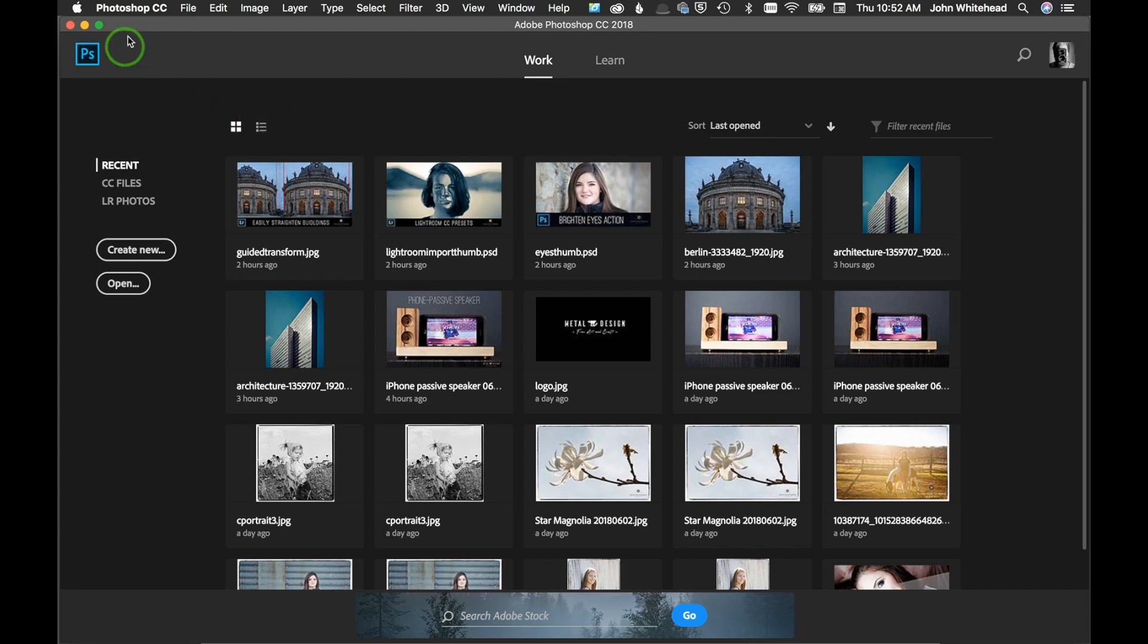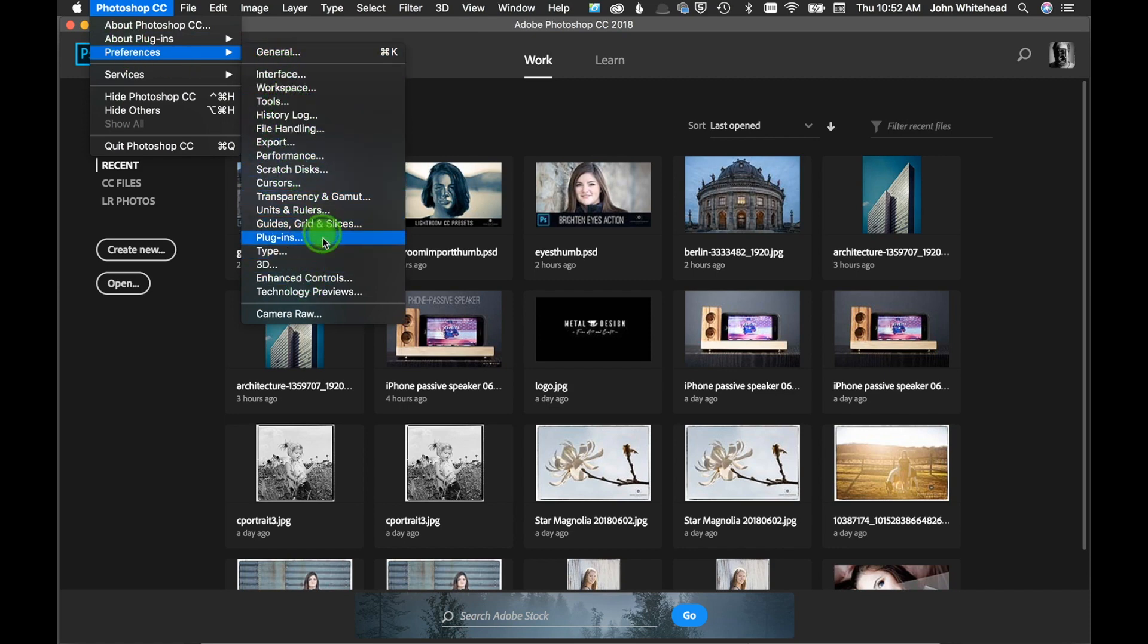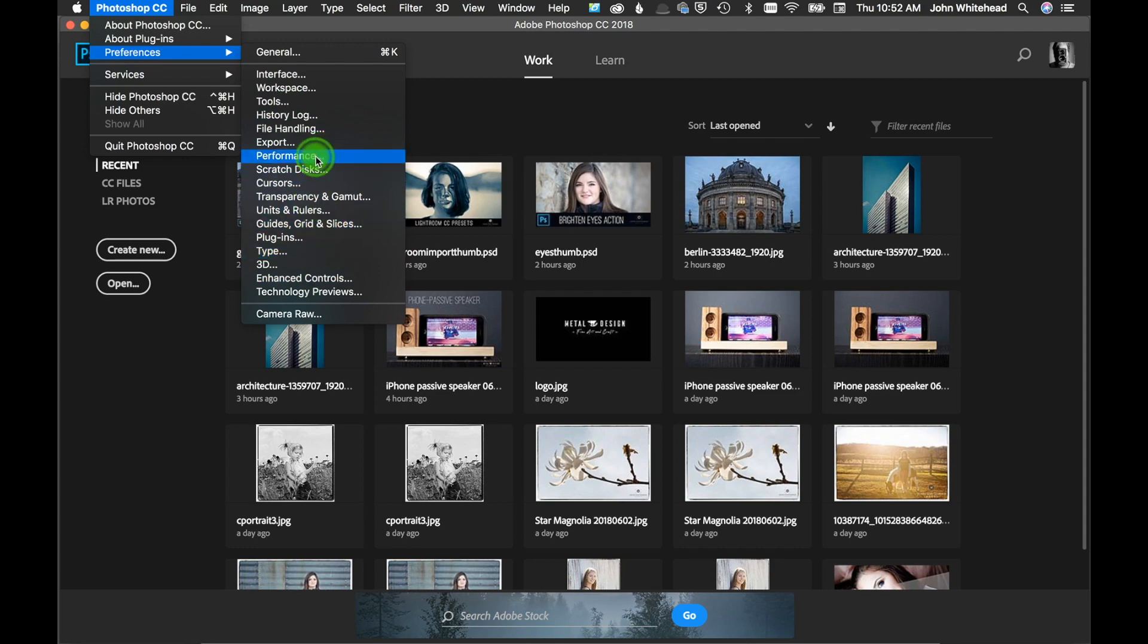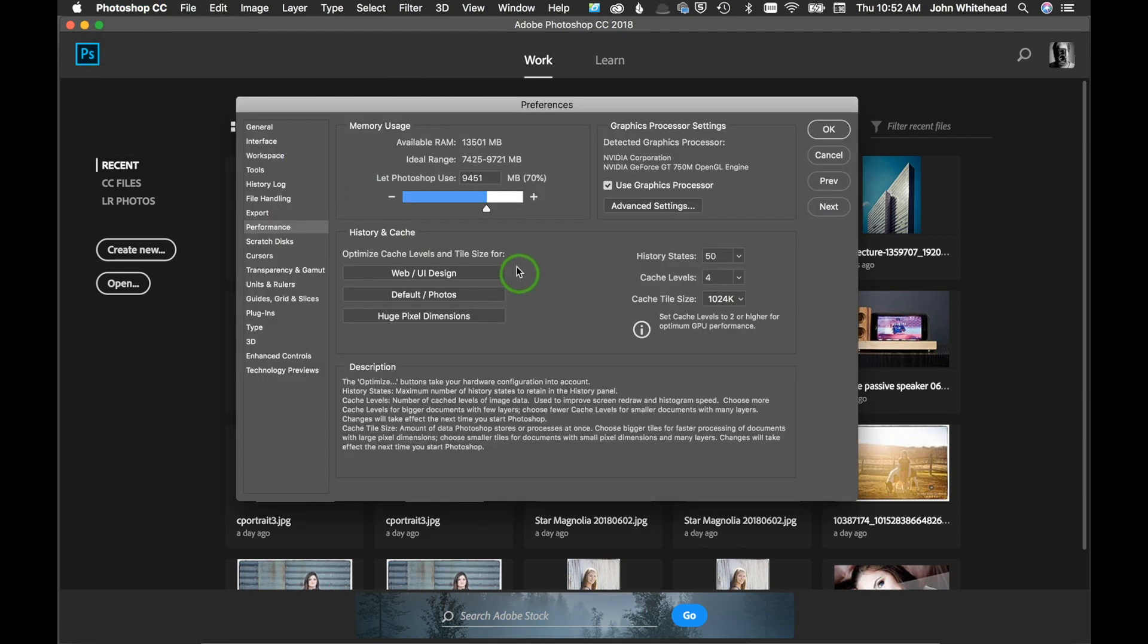We're going to go up here to Photoshop, down to Preferences. If you've never played with any of these, there's lots of stuff you can do to control the way it looks or runs, but we're going to go straight into Performance.